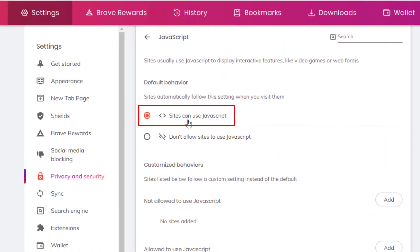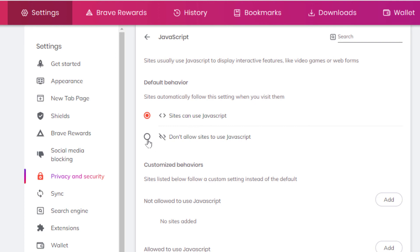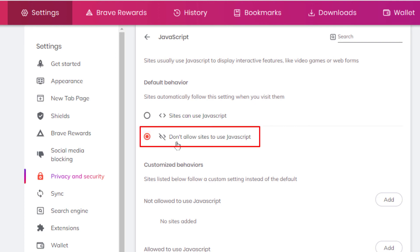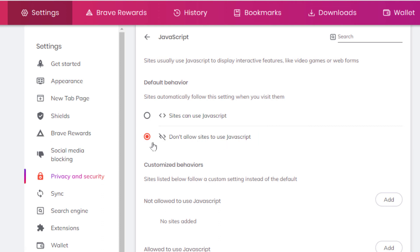By default, JavaScript is enabled on the Brave browser. You can turn it off right here by toggling this — Don't allow sites to use JavaScript. That's disabled. That is enabled. That is how you disable or enable JavaScript on the Brave web browser. Thanks for watching.